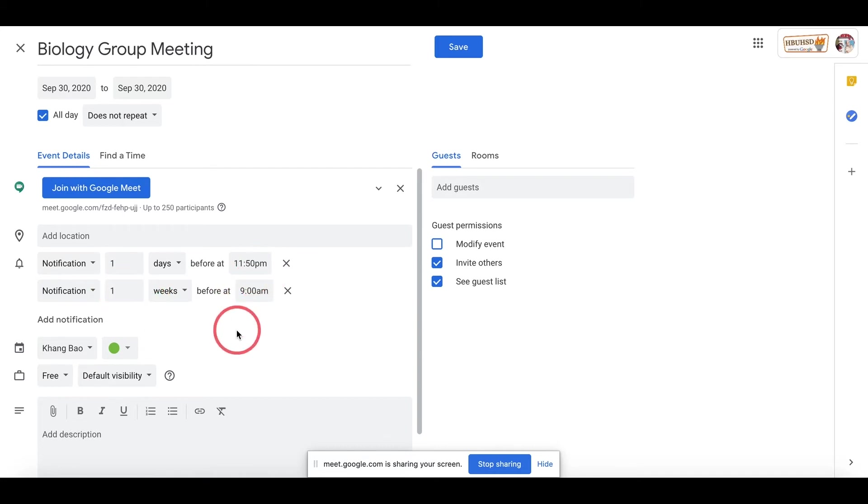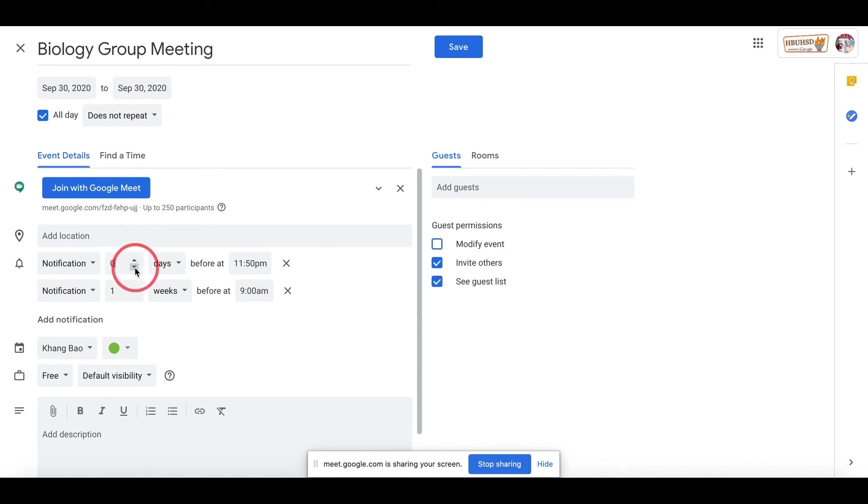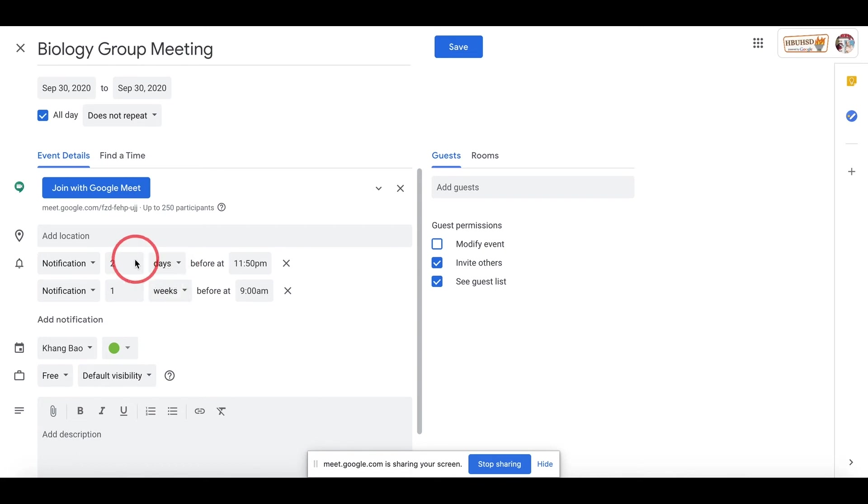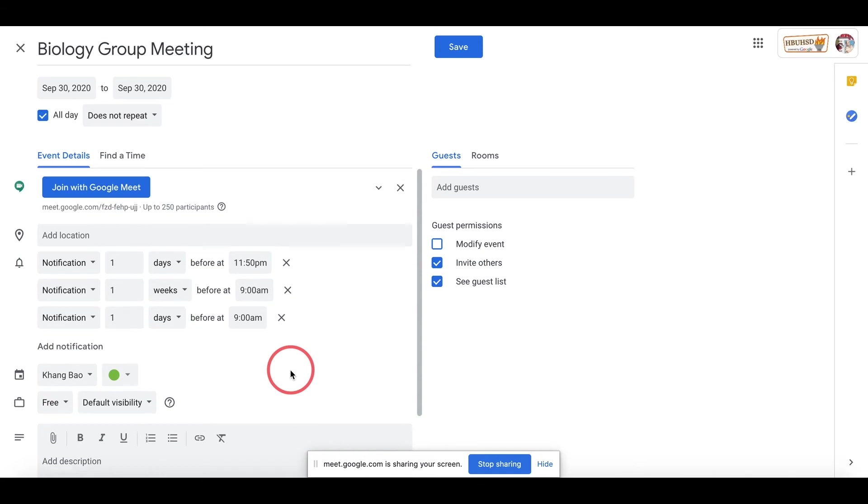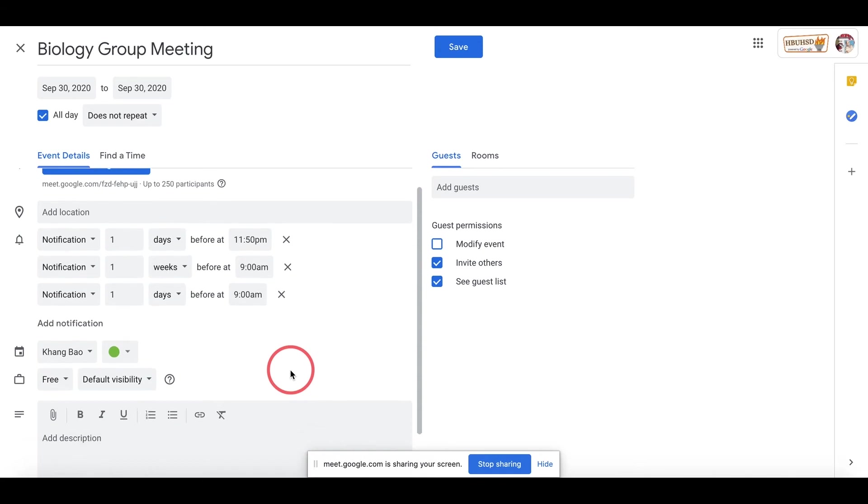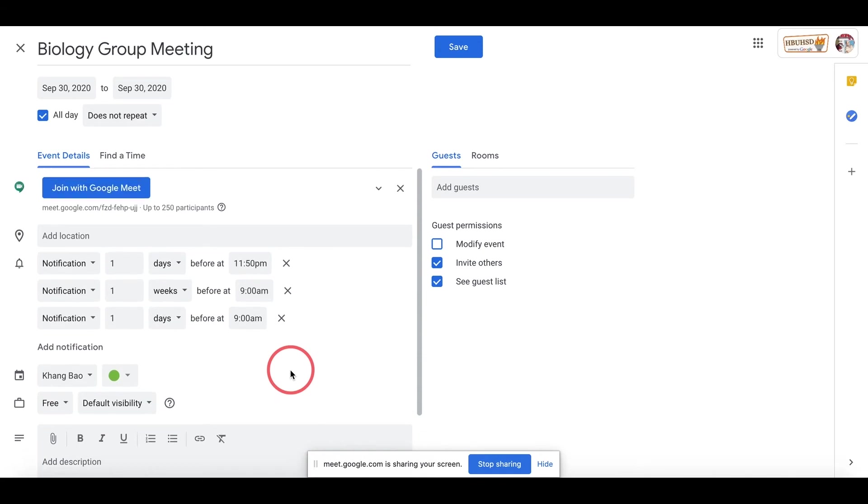You can change the time. You can add as many notifications as you like. This also helps you to remind your partner as well.